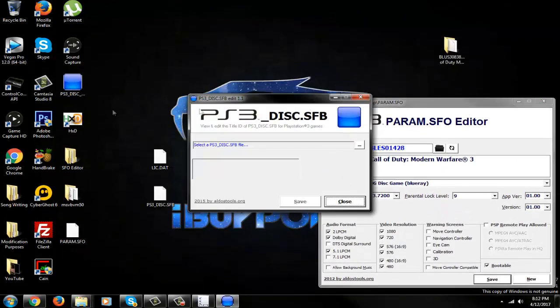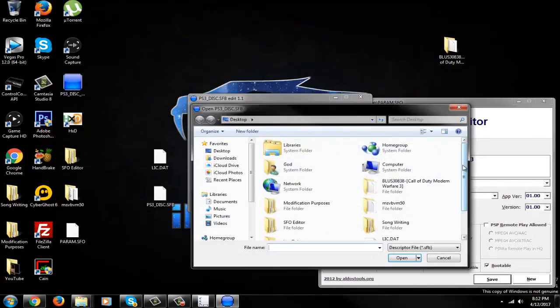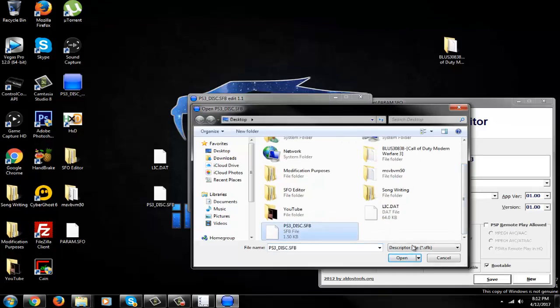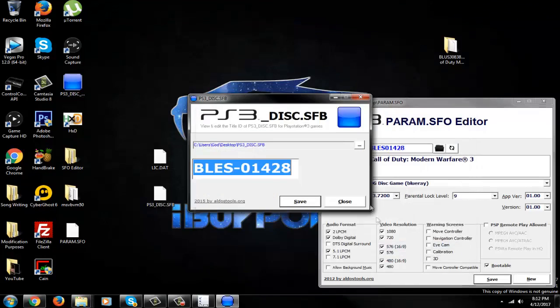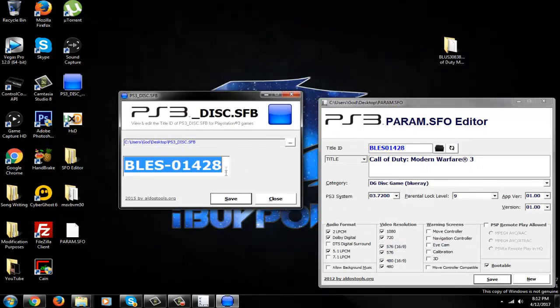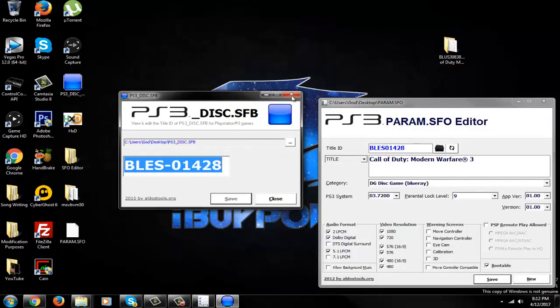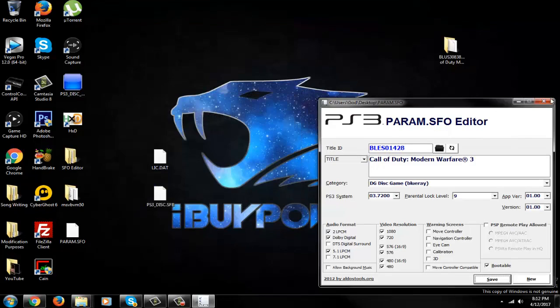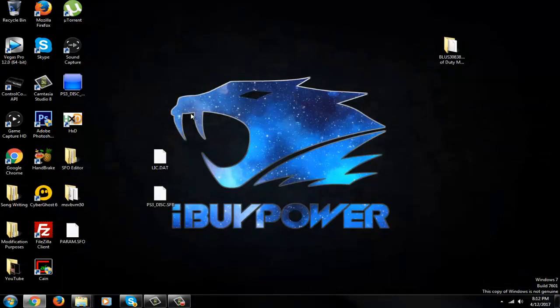And we're going to make sure everything matches up first before we continue. So if we open this, we're double checking things here. There we go. Make sure there's a dash on this program only, not the SFO editor. Only this one. Okay. Save it. We're all good to go on there.